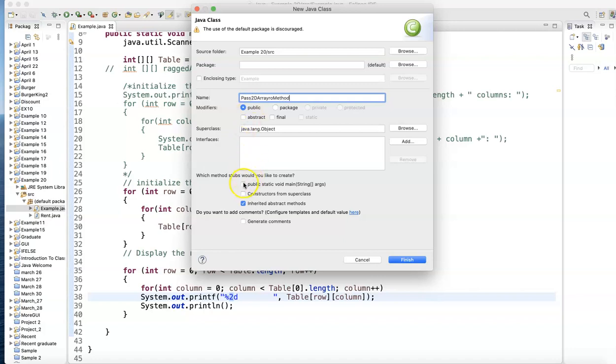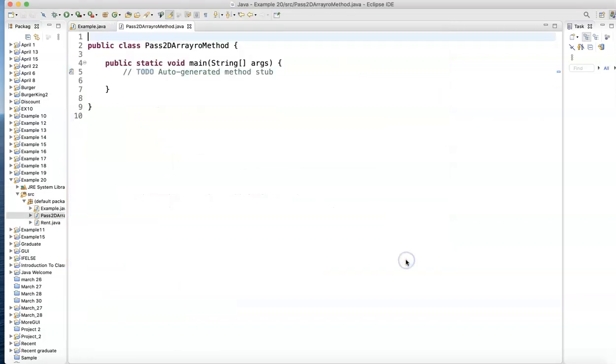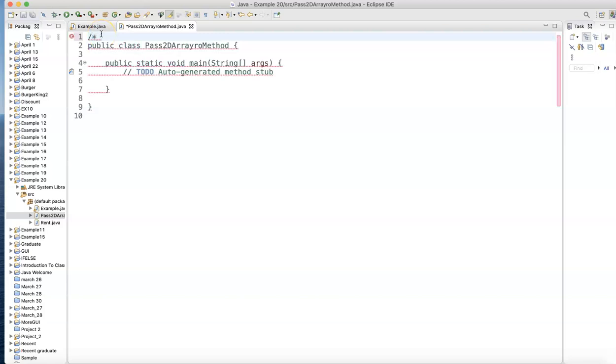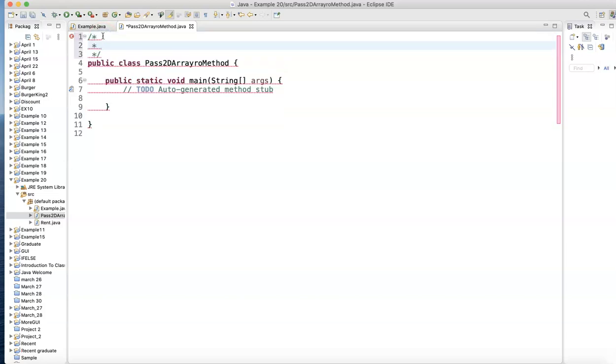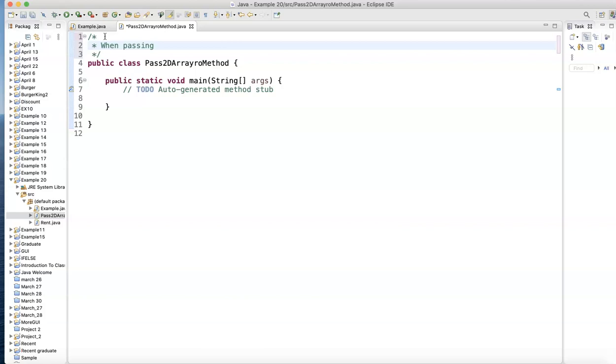How do you pass a two-dimensional array to a method? So here's what I want you to remember about passing arrays. When passing a 1D or a 2D array, when passing an array or a multiple-dimensional, doesn't have to be 2D, to a method.